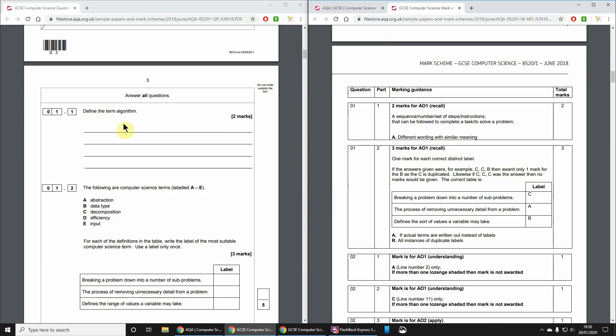Do try these questions yourself without the mark scheme. So, for example, 'Define the term algorithm.' It's two marks, so we're going to need to make two points.